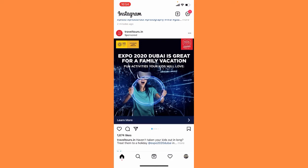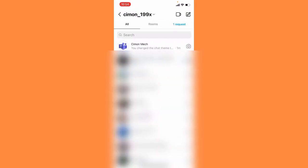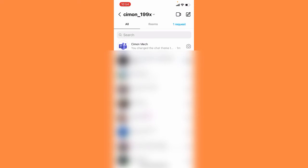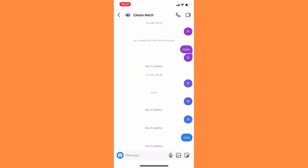And then this type of interface will pop up. Now you have to select one particular chat. Now what you need to do here, you have to simply tap on the name of this person.